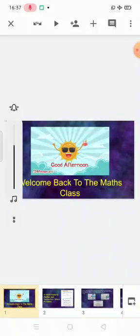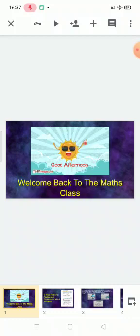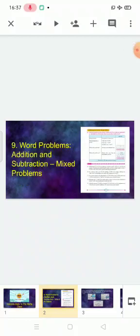Good afternoon children, welcome back to the math class. Today we are going to do addition and subtraction — that is mixed sums. Please open your math notebook, take a fresh page, and write the heading: Word Problems — Addition and Subtraction Mixed Problems. Page number 49. Now let's do our first sum.